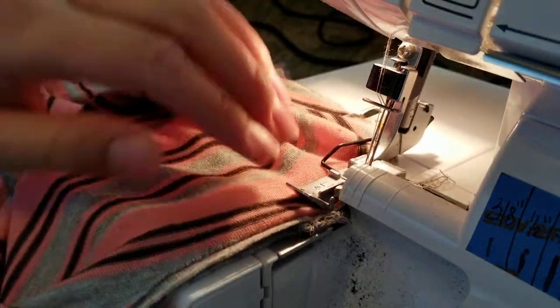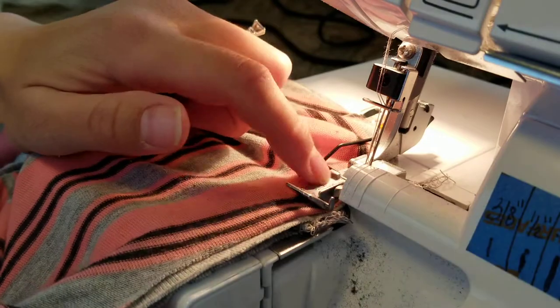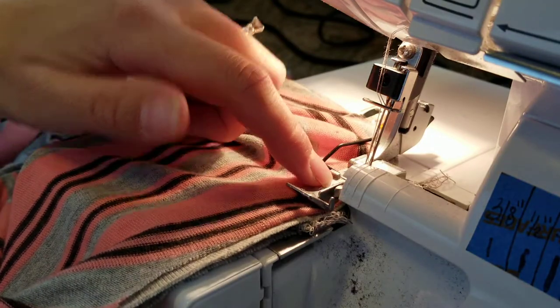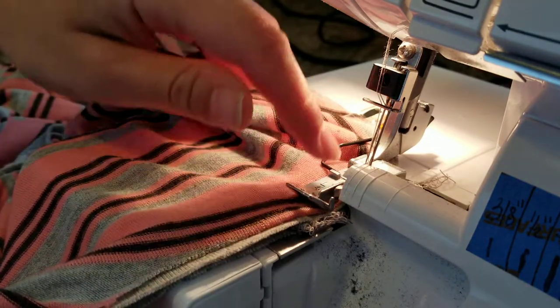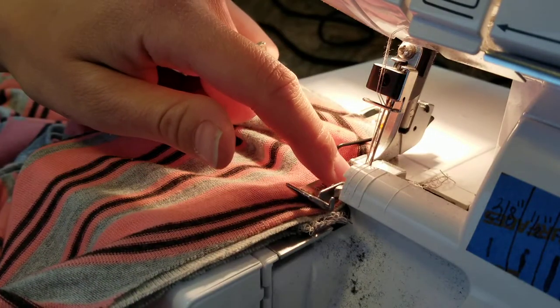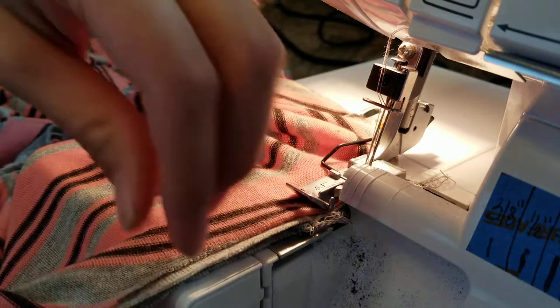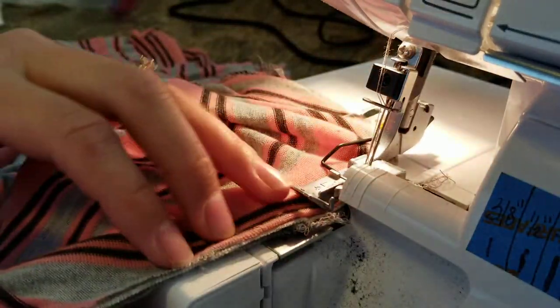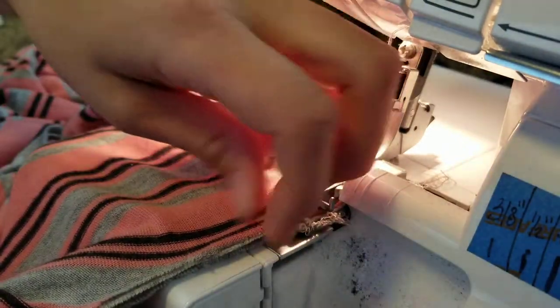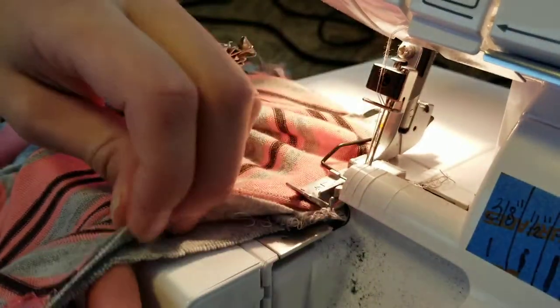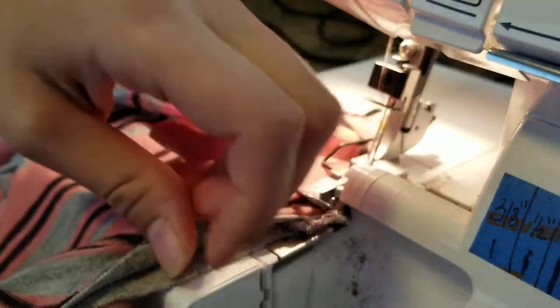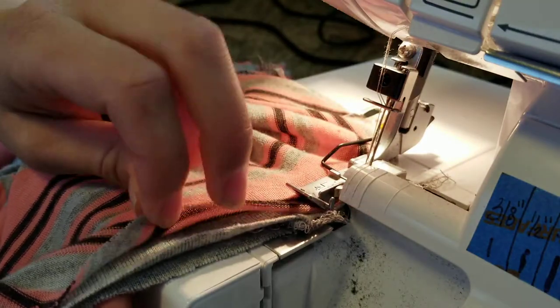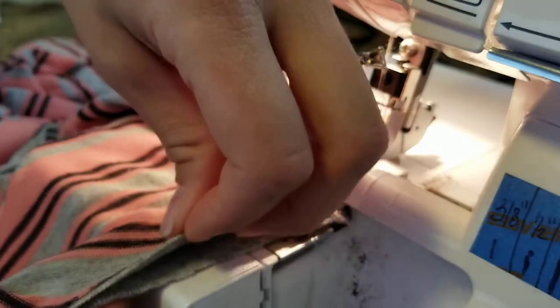I've got it started here at the very back of the neck so that you'll come around to that same spot. You want to make sure that all the edges align so you have one, two, three layers of fabric.